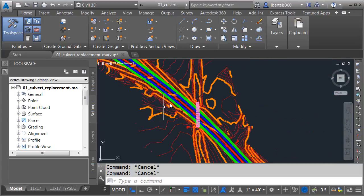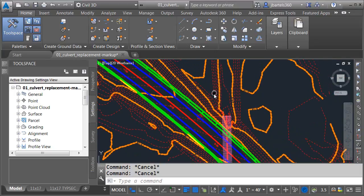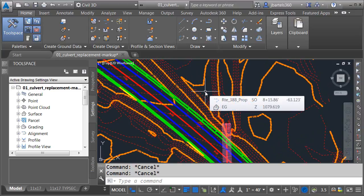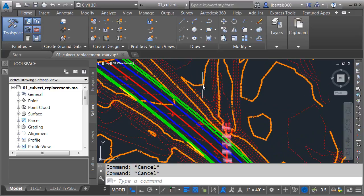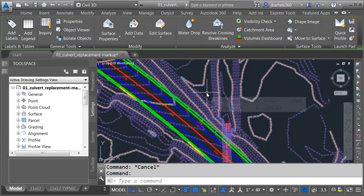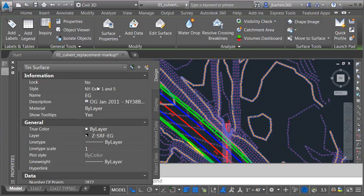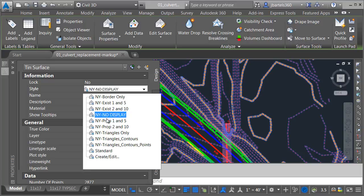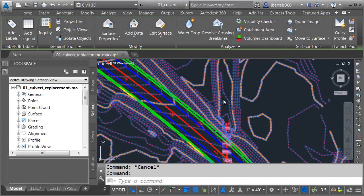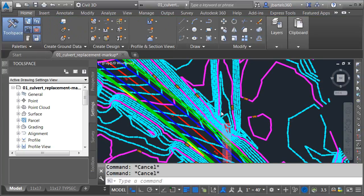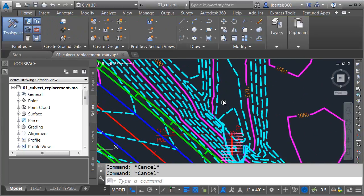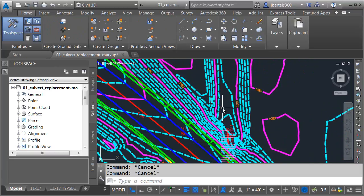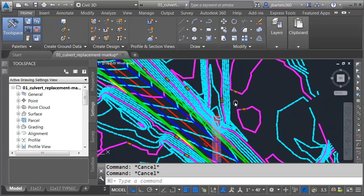On my screen, I've got a sample project. I'd like to start by changing styles. That's probably one of the quickest ways to override properties. For example, I'm going to select this existing ground surface. I'll come over to my properties palette, and I'll change the style from existing to proposed.